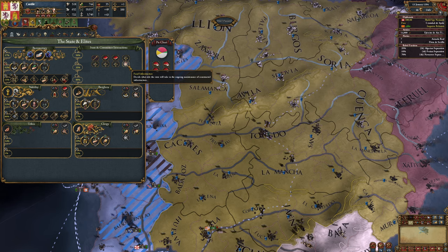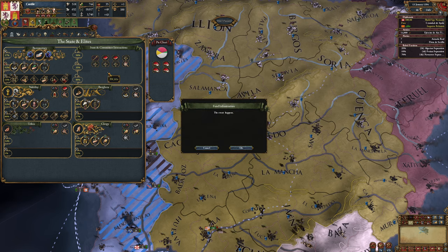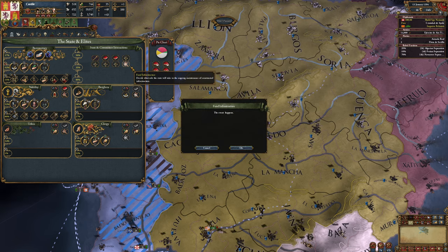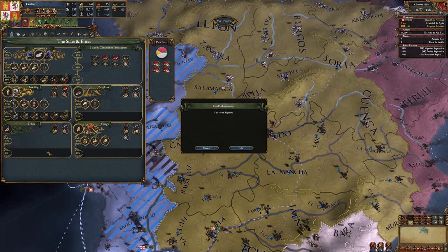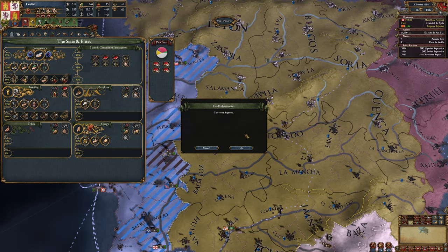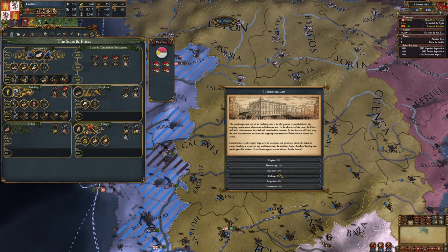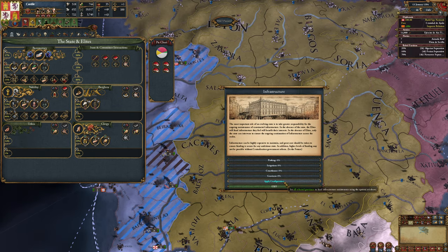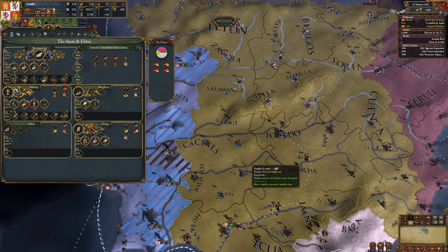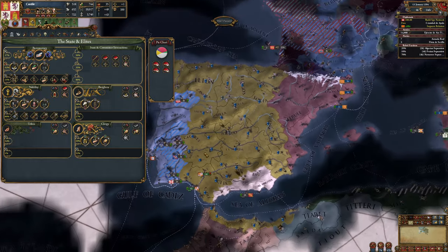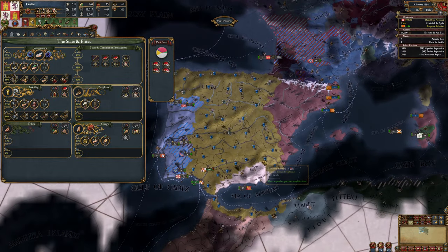Finally, there's fund infrastructure, but that really is only here because there's just nowhere else better to put it - it's not really relevant to estates and elites. This is just how you set what proportion of the infrastructure costs you pay. Okay, there was a lot there.